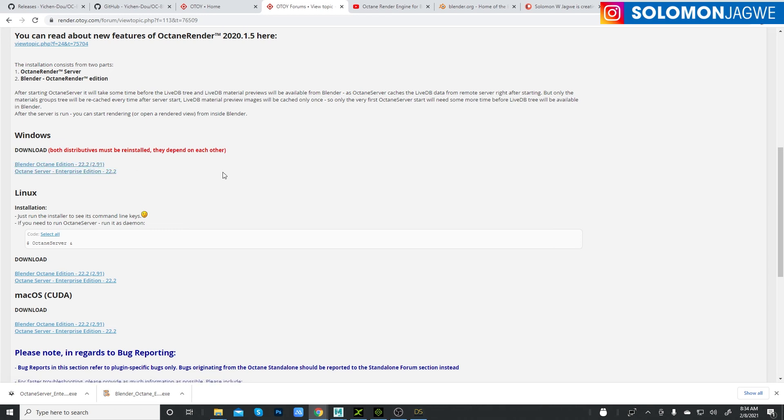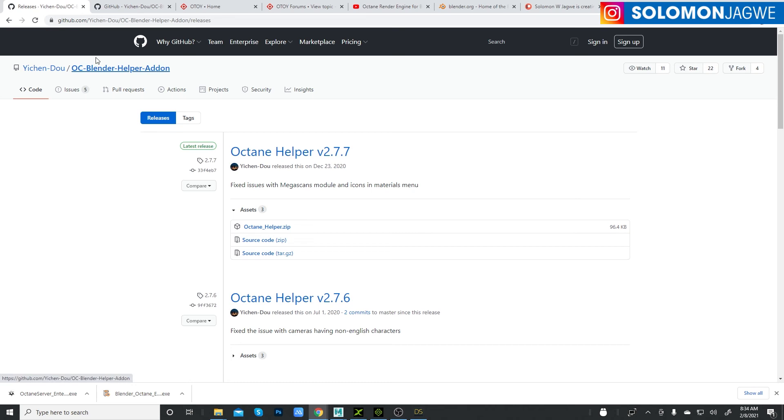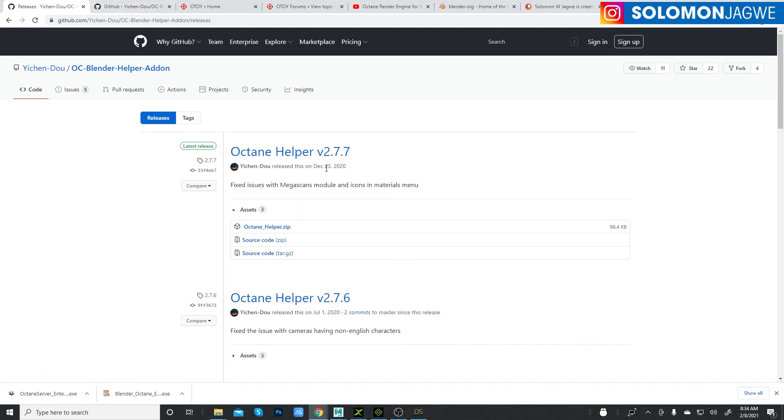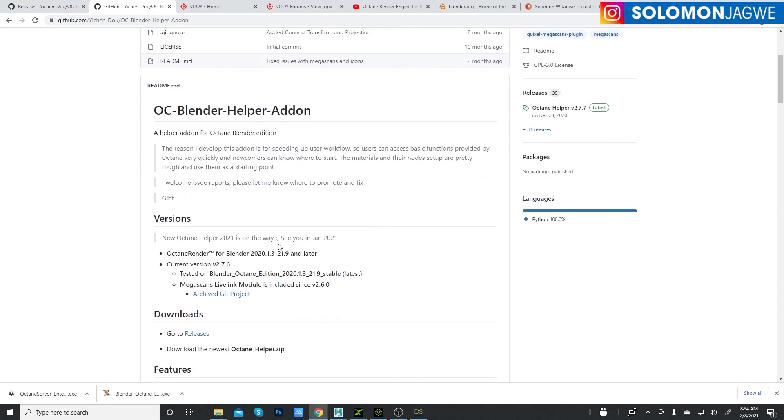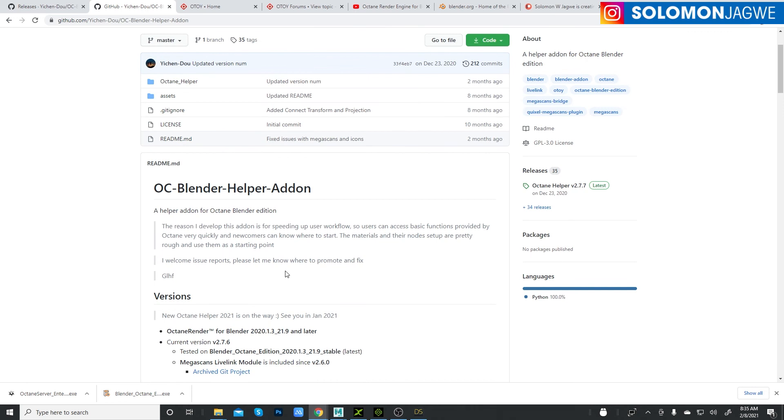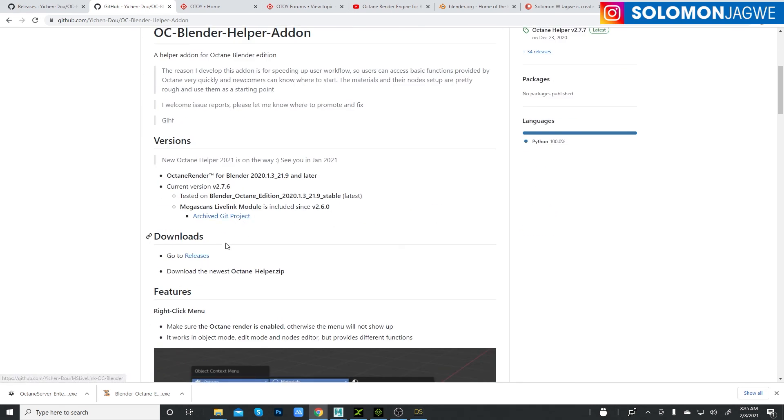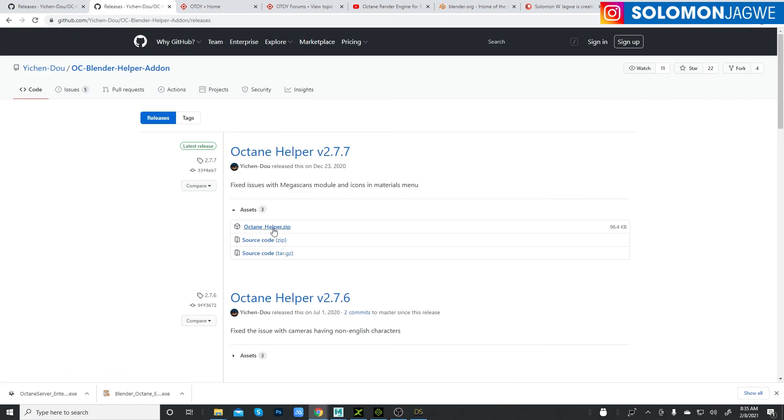Now the add-on itself, Octane Helper. I'll put a link in the description so you can see where to download it. Once you click on the newest one, which was released December 23rd 2020, by the time you watch this video there might already be a new one, so bookmark this link. The developer mentioned that a new one was coming out. Go ahead and download this version.